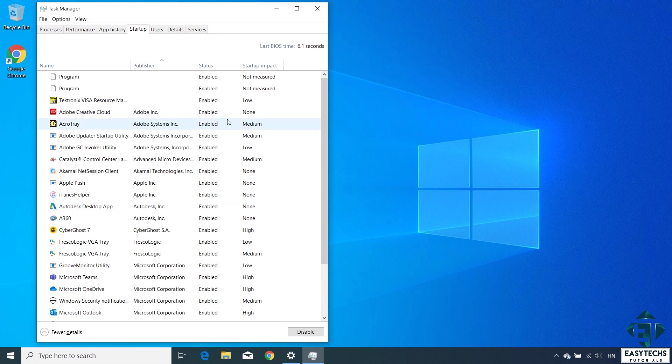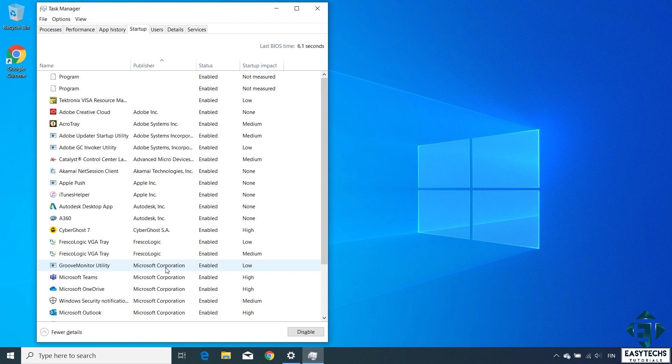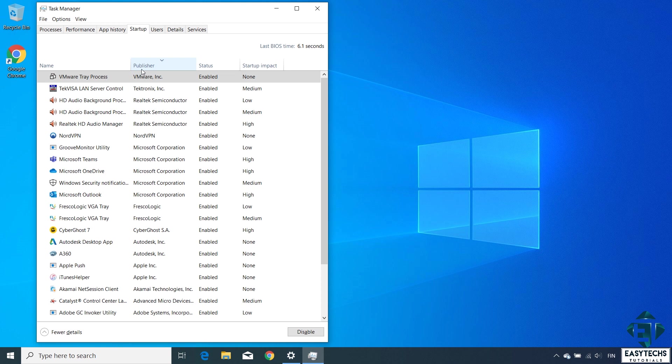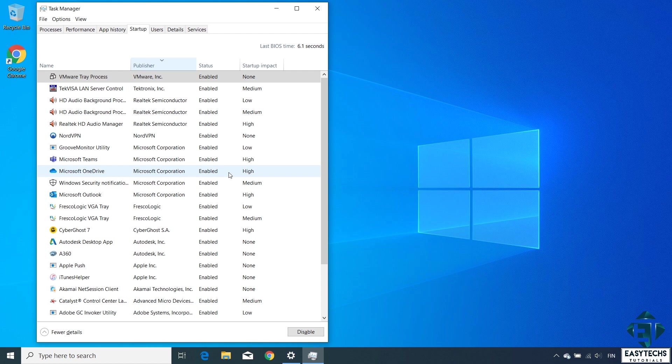This is important because sometimes you might find programs you haven't installed on this list, so you won't know for sure how relevant they might be. One way to verify would be to do a quick search on Google. Another way would be to check the publisher. Usually I wouldn't disable programs from Microsoft Corporation except if I'm sure of what the program does and I'm sure I don't need it during startup. This is because some other programs might have some dependency on them, so disabling them might cause other programs to malfunction. Here as you can see, I have five of such startup programs from Microsoft and the startup impacts, which is a measure of how much resources they use during startup, are mostly high.